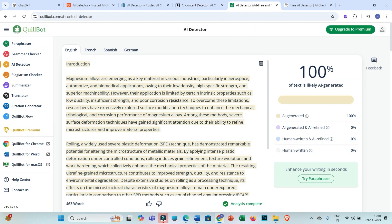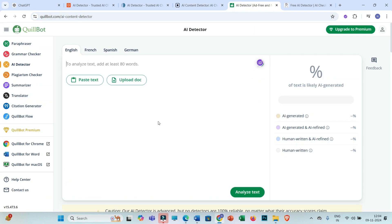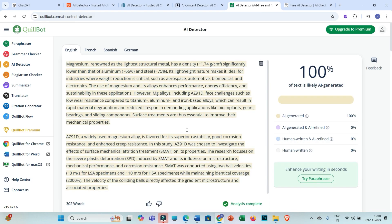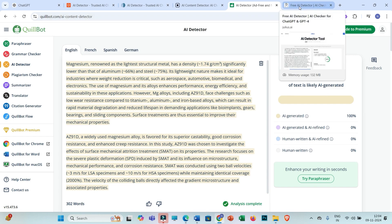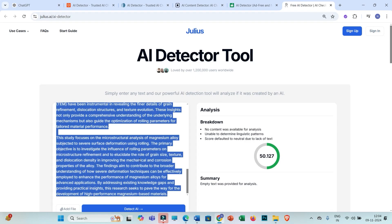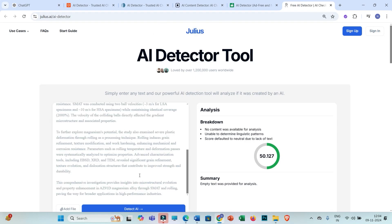Moving towards Quilbot, after clicking 'Analyze Text,' Quilbot is also showing 100% AI detection. Now moving to the last AI detector, Julius.ai — after pasting and clicking 'Detect AI' — Julius.ai is also showing 50% AI score.